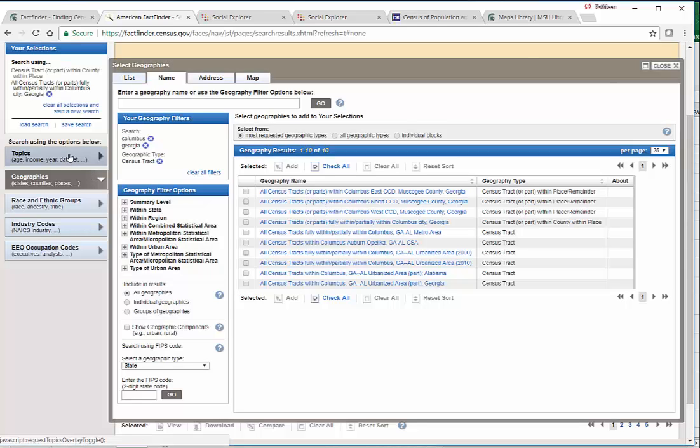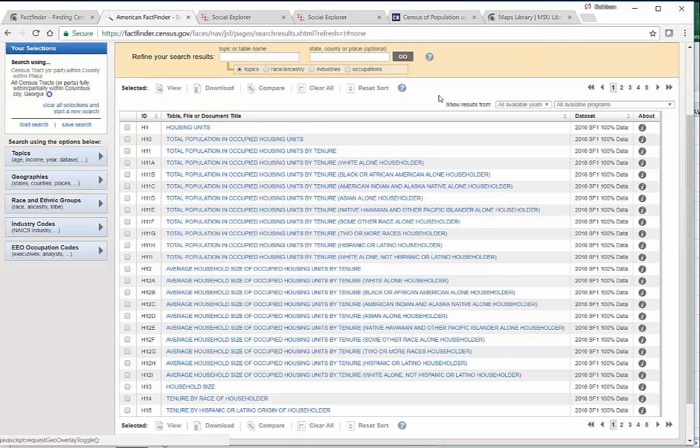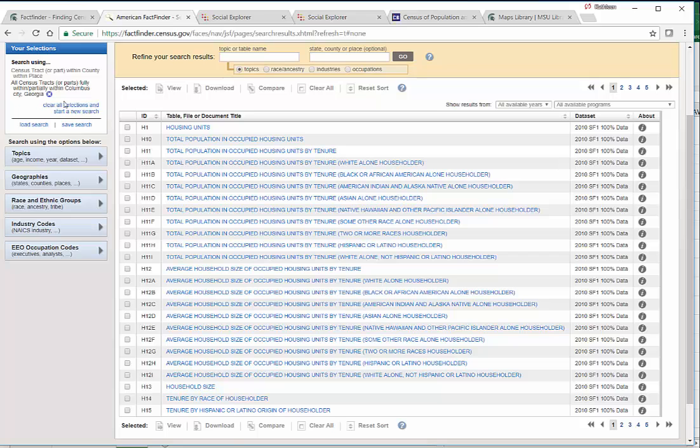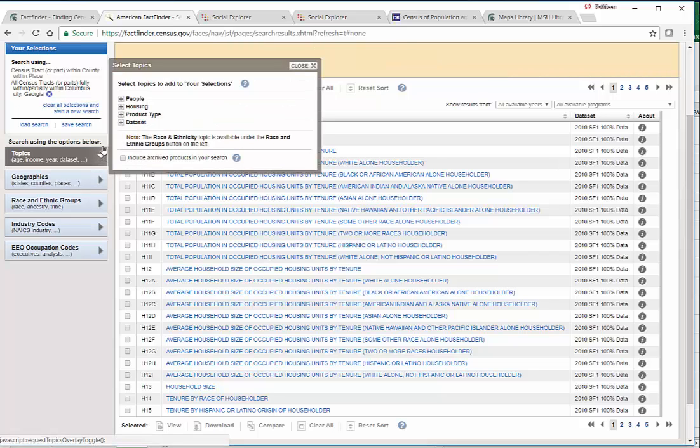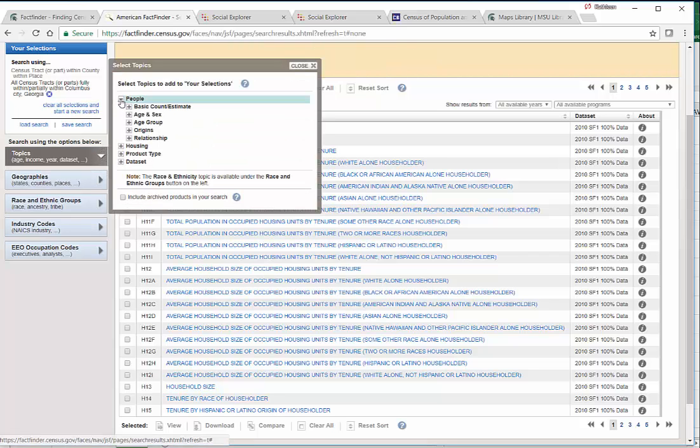Okay, so there's our geography defined. And now we can say we're interested in race data, which is under People.